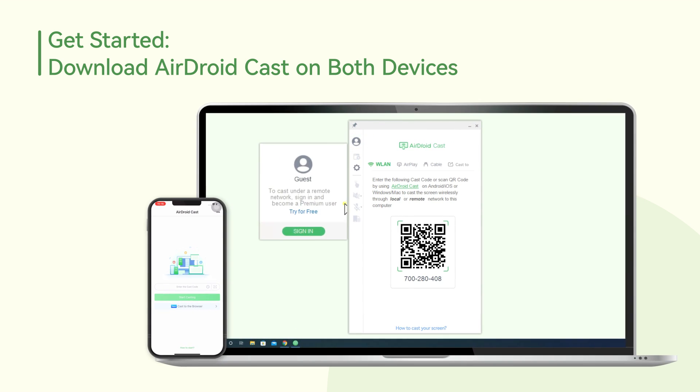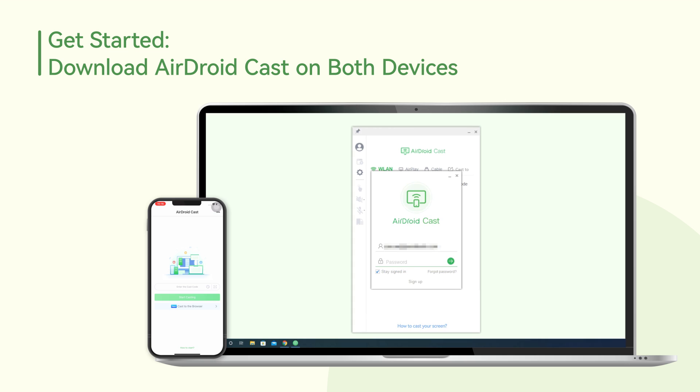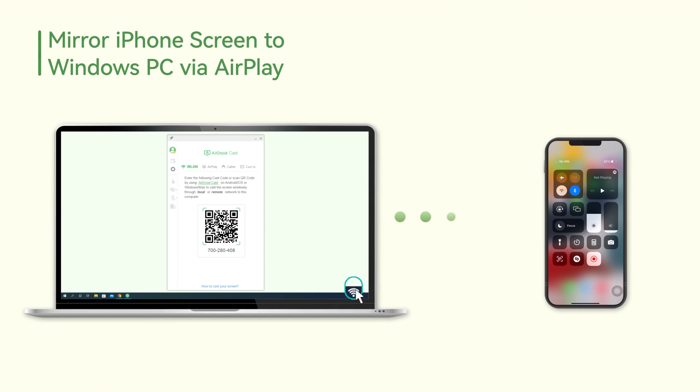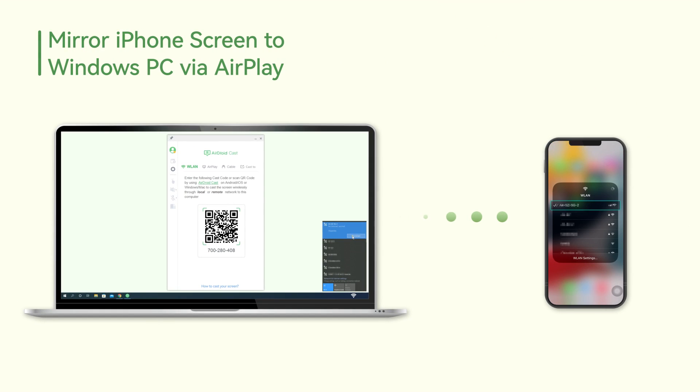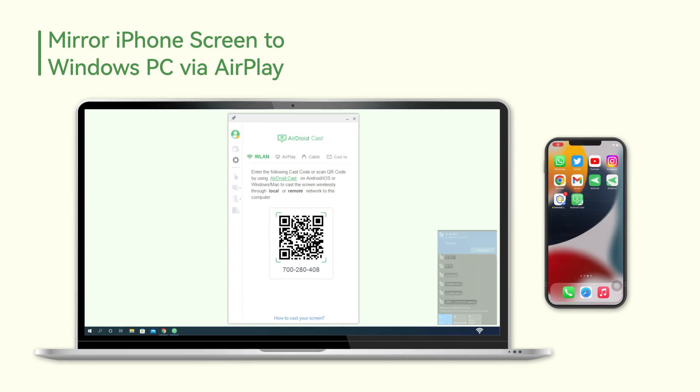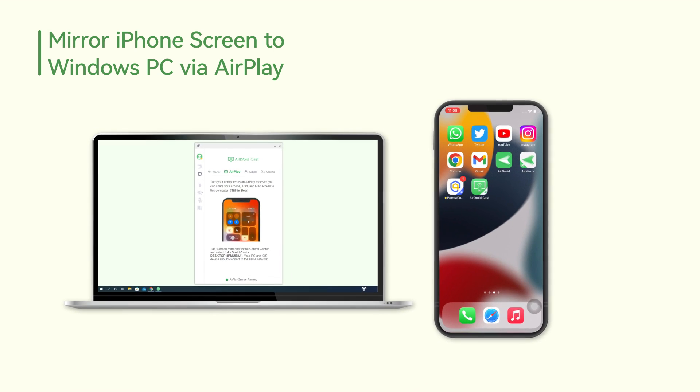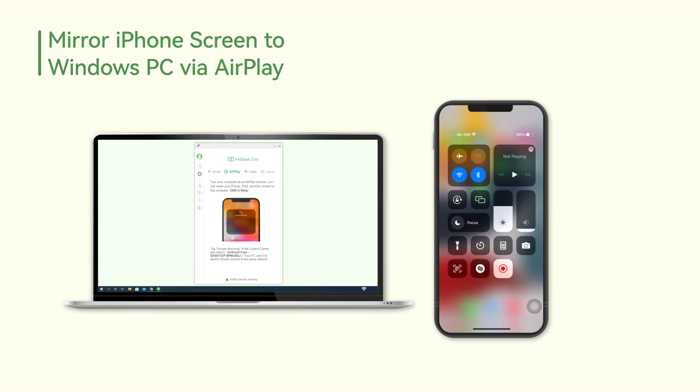Open the desktop client on your PC and sign in to the account you've created. Next, connect both your devices to the same WiFi and choose the AirPlay option on AirDroid Cast desktop. Then, slide your iPhone screen down and click on screen mirroring.